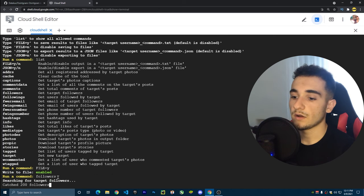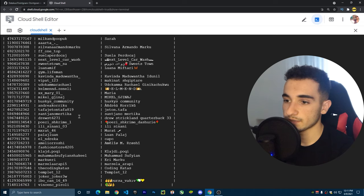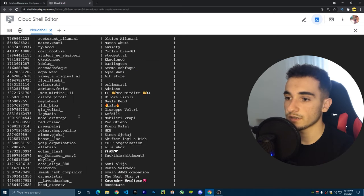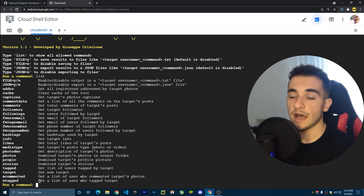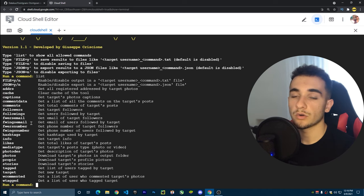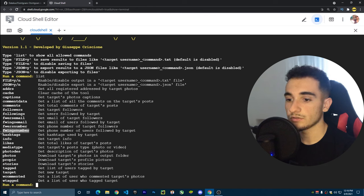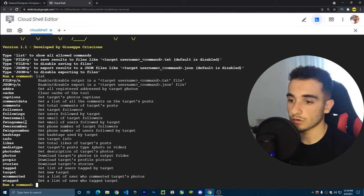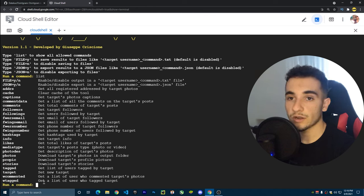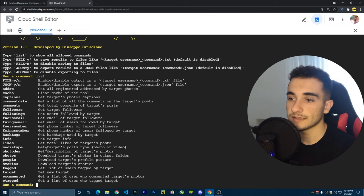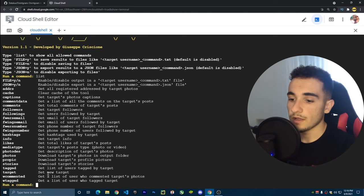To get followers, type 'followers' and press Enter. It will start scraping and return the followers list very quickly. That's how easy it is to get the followers or following list. If you want emails or phone numbers, there are dedicated commands available for those as well.